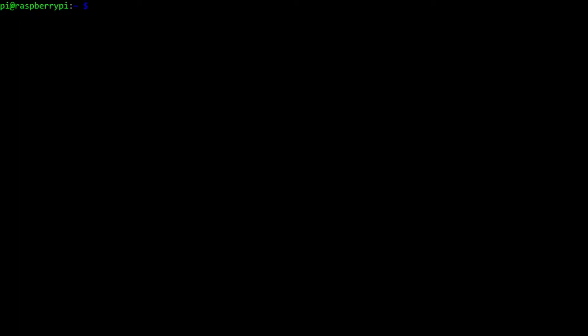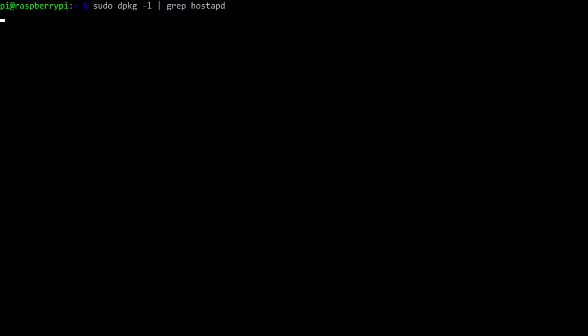So we can also look for the hostAPD package, which again, I've already installed. So I can go back up and do my same dpkg and grep for hostAPD. And we see that that is also installed version 2.7.